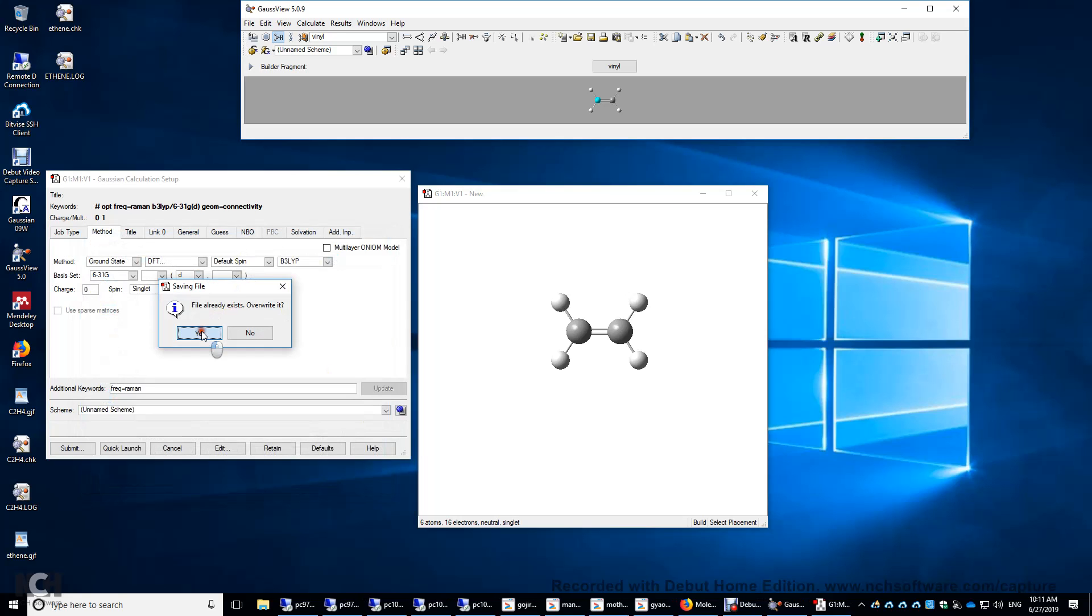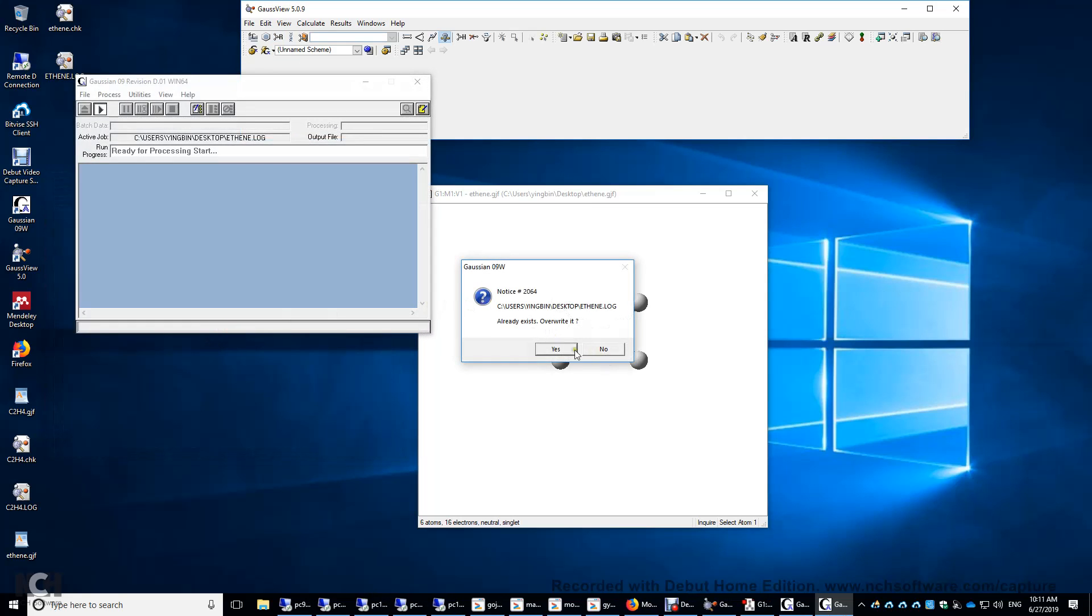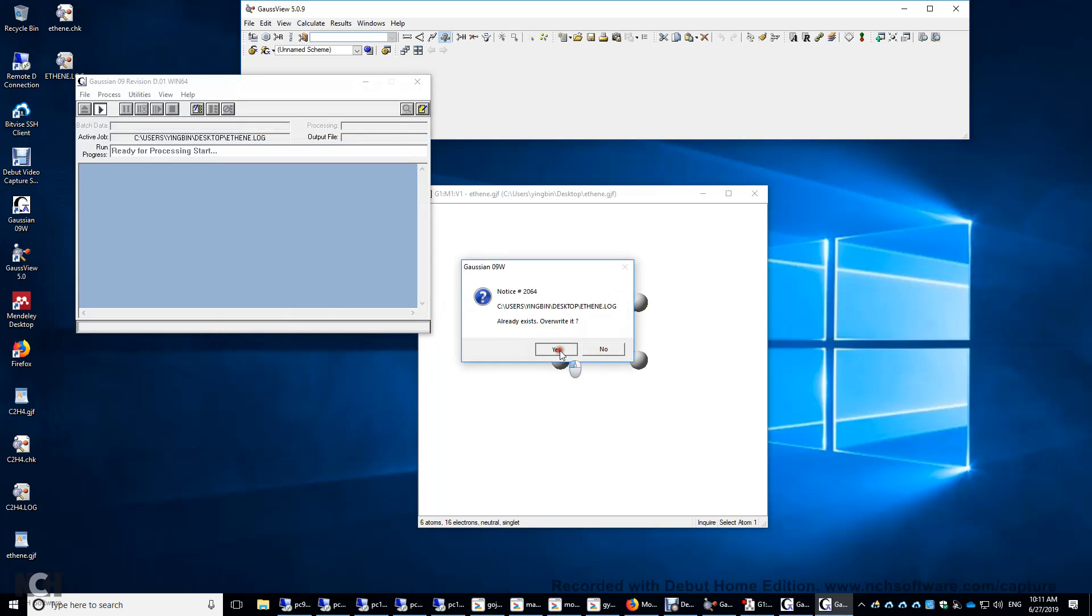Overwrite it, yes. Submit the calculation, yes. The log file, this is one of the output files, already exists. Overwrite it, yes.